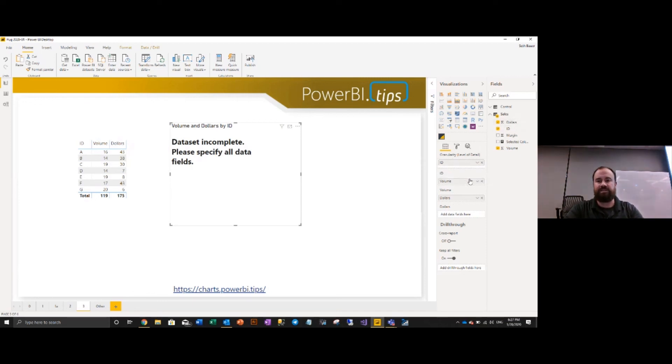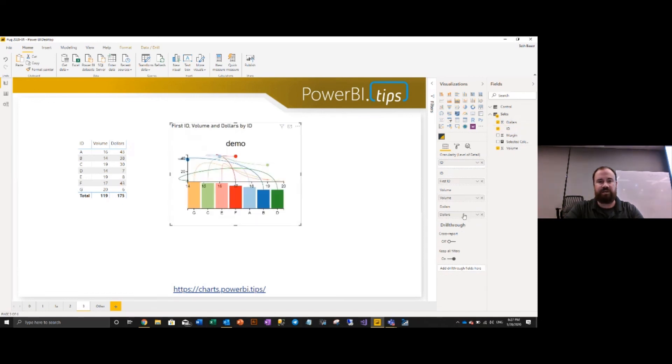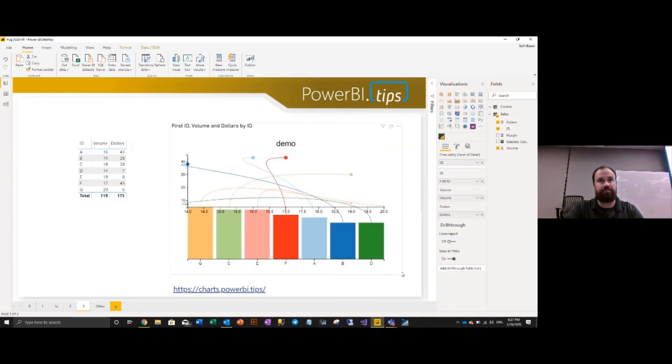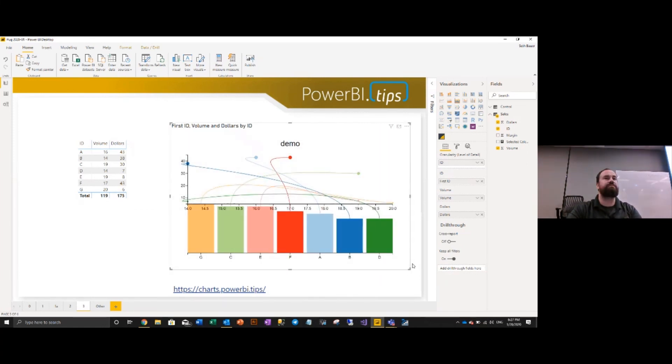I will grab the ID and make it the ID column. And then for volume, I'll grab the volume data set, add it to volume, and then I'll grab dollars and add dollars down to the dollars column. And we've been able to repeat our chart like we saw in the other program. So we built a whole custom visual without any code.